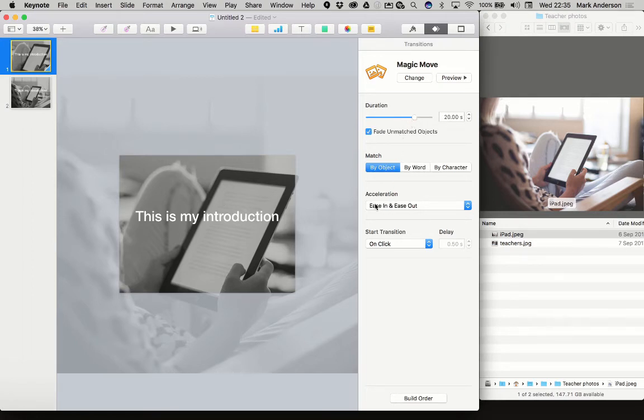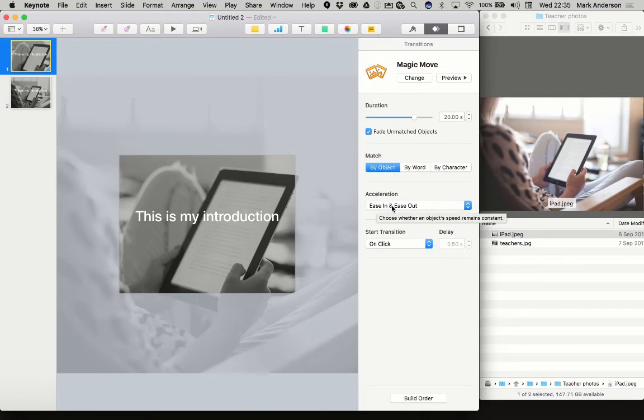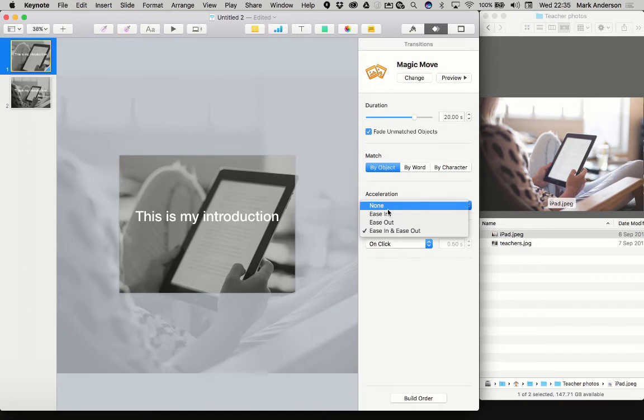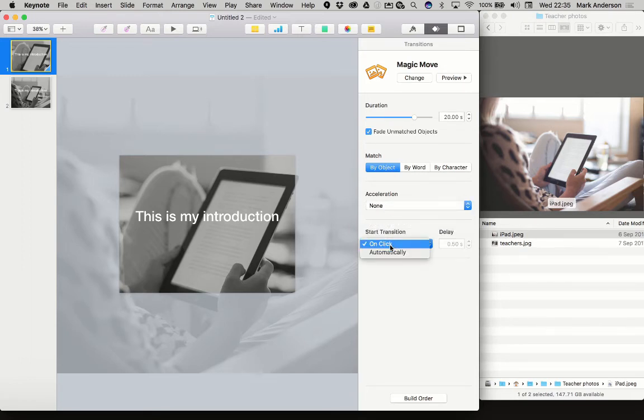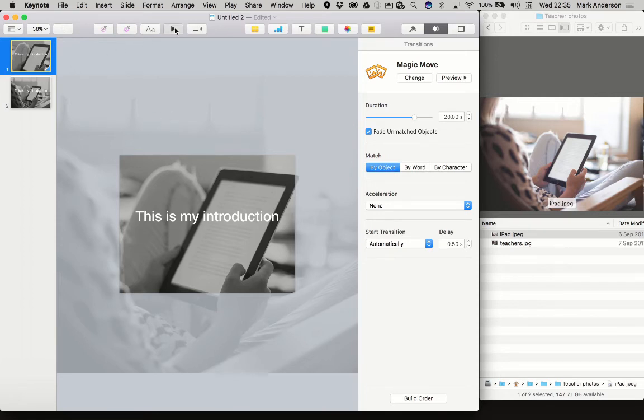You can make that go a bit longer. Say your introduction is going to be 20 seconds, so make it 20 seconds. When you're running these, you'll notice it will speed up and slow down if you have acceleration turned on. Turn that off to none and make it transition automatically.